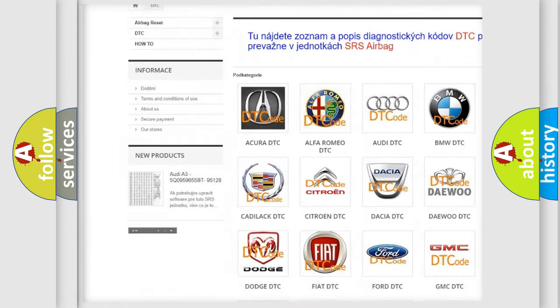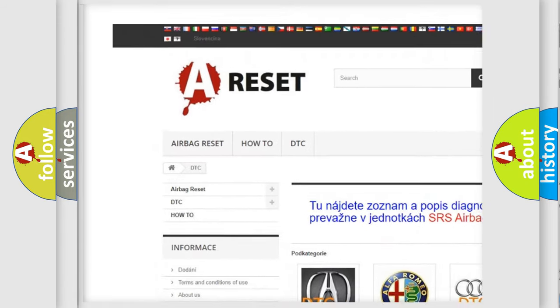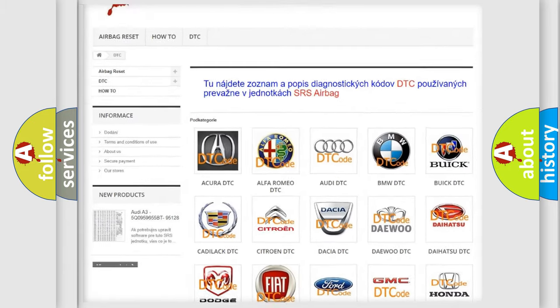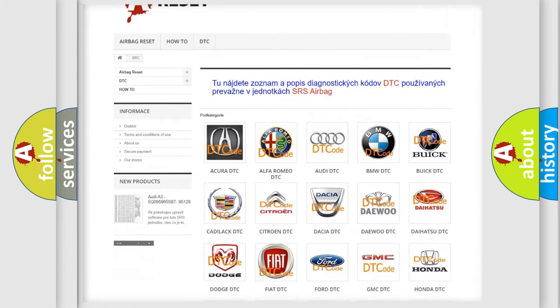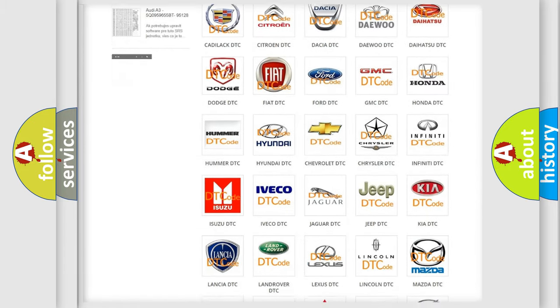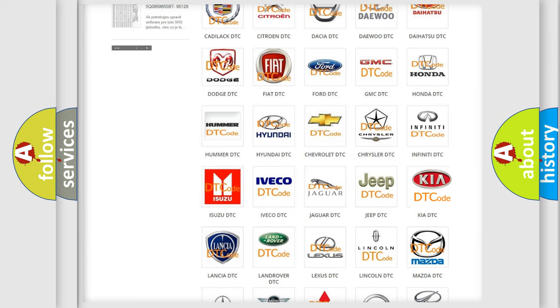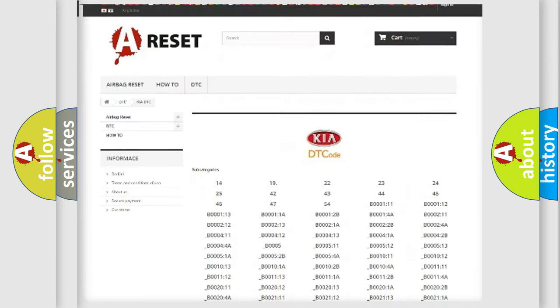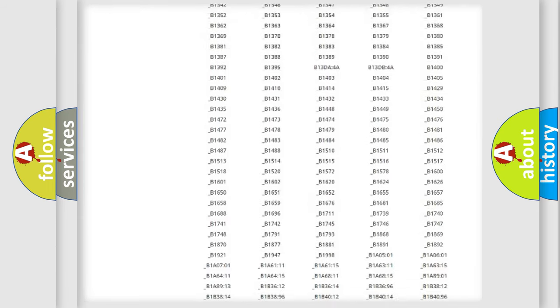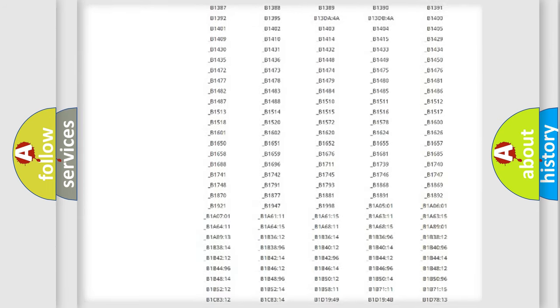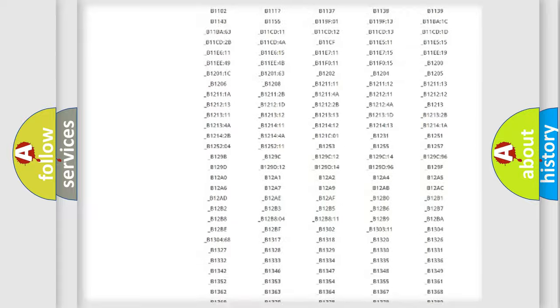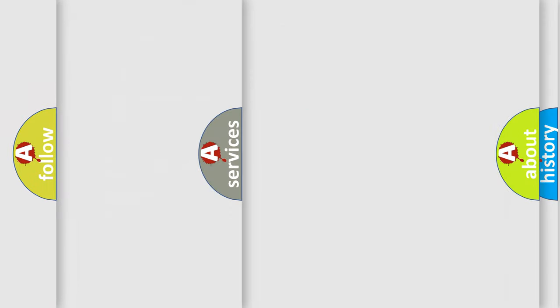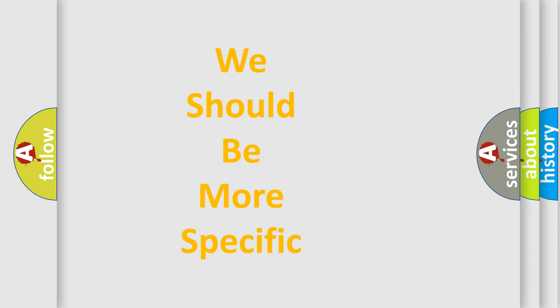Our website airbagreset.sk produces useful videos for you. You do not have to go through the OBD2 protocol anymore to know how to troubleshoot any car breakdown. You will find all the diagnostic codes that can be diagnosed in vehicles, and many other useful things.